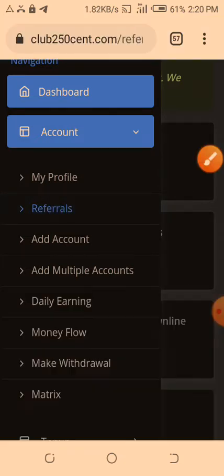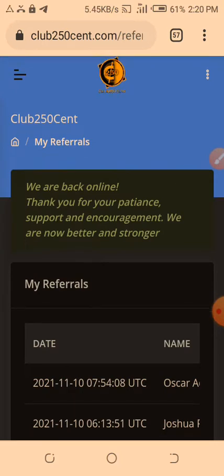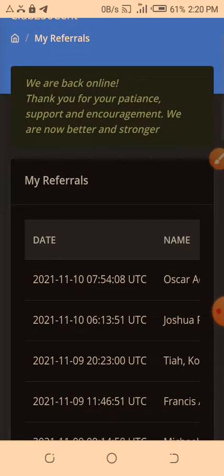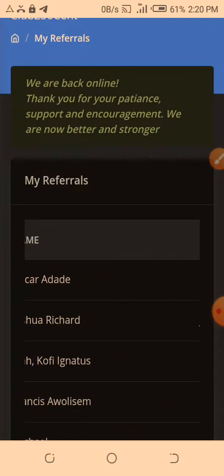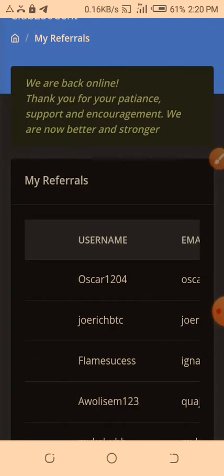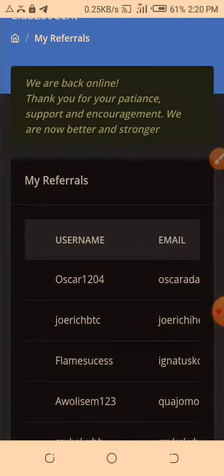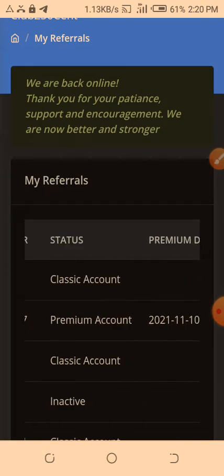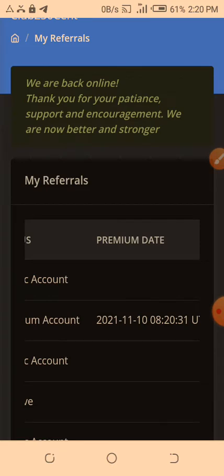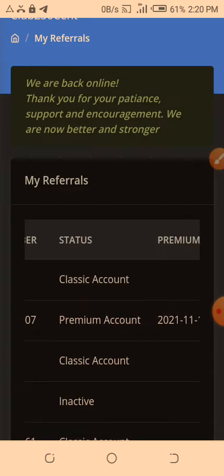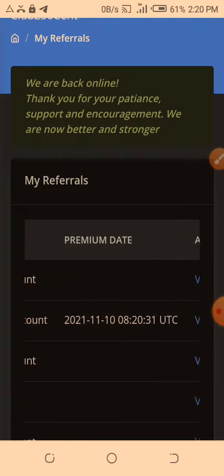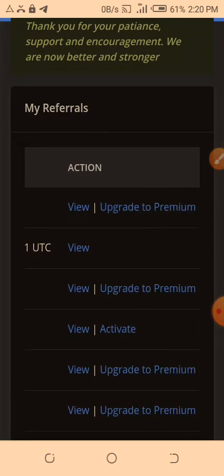Here it will bring out your list of all your referrals. You can just go through them. You have the date joined, the name, the username. This is where you're interested in the username, of course.